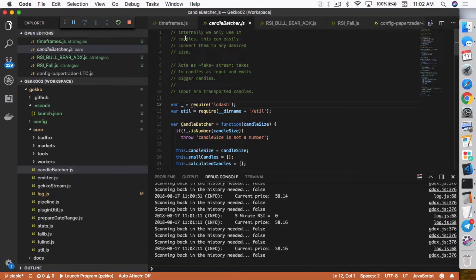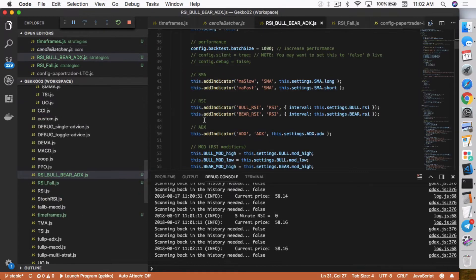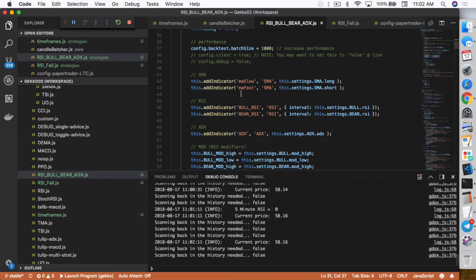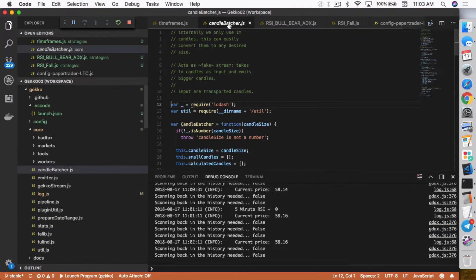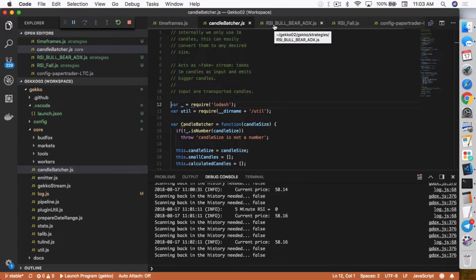And what it does is that it lets you do the second thing. The first thing it says internally, we only use one minute candles. This can easily convert them to any desired size. But basically, Gekko itself uses one minute candles. And through the this indicator section, it actually follows what candle size you use and it batches them together. Whatever time frame you're setting, candle batcher is still using one minute candles. And it actually batches these candles together to whatever time frame you want. So that's why it's called candle batcher.